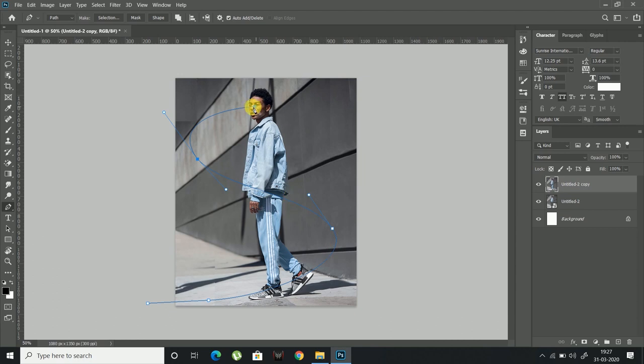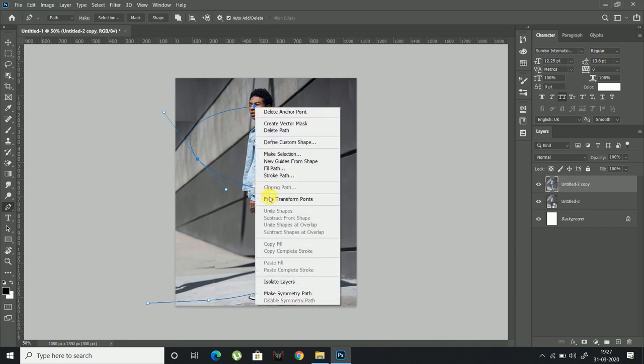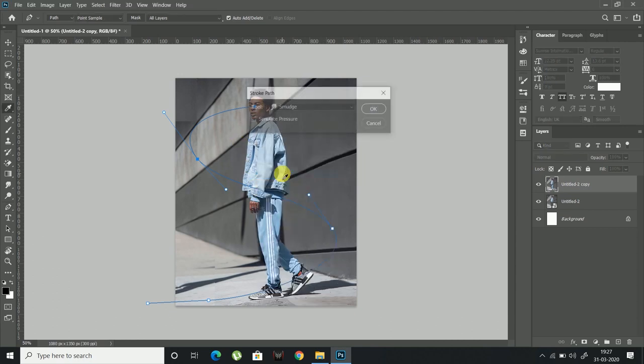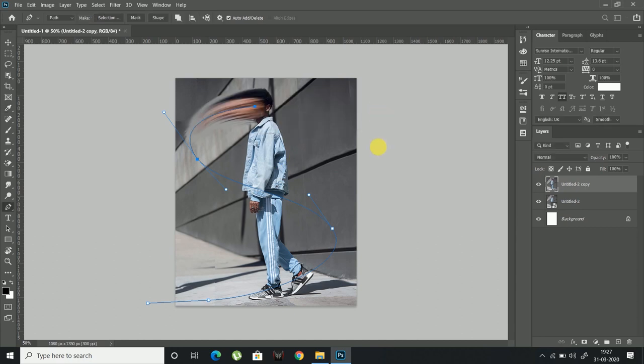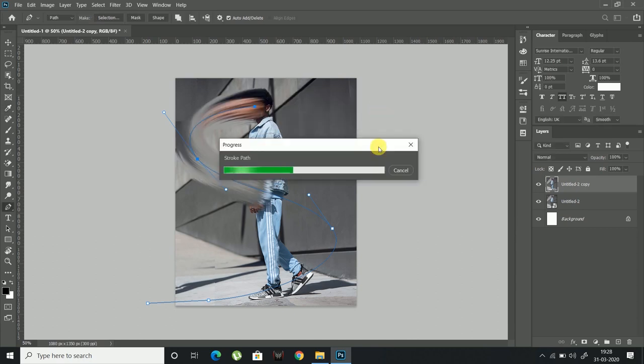Once satisfied with the pattern click right mouse button and click stroke path. Make sure smudge tool is selected and then hit OK. Now sit back and let Photoshop do its magic.